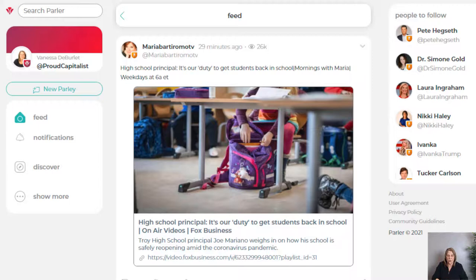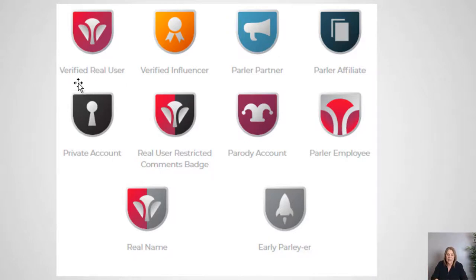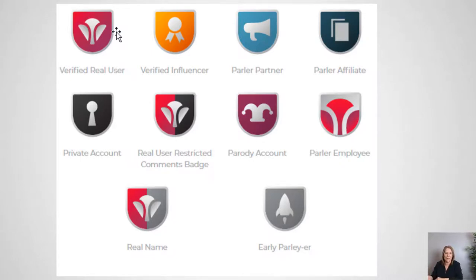Something different on Parler — they do have verification badges, and I did make a video on that. They are different; there are some new ones and they're designed differently. I made a slide here so you can get a better view. Most of us — like me — are not influencers or anybody special. I went in and got my account verified and I have the red badge. The red badge is a verified real user badge. It doesn't mean I'm using my own name; it's just proving I'm a real person.